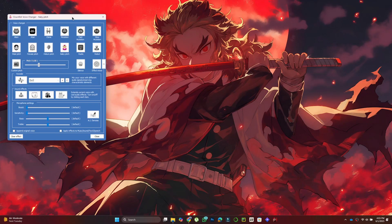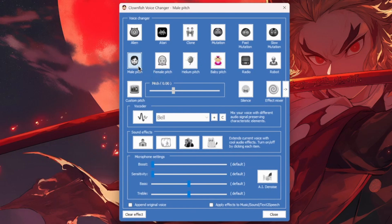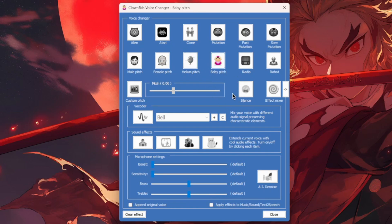Now there are many options like Male Pitch, Female Pitch, Alien Voice, and more. Just click on the one you want to enable the effect. You can clear the effect anytime by clicking Clear Effect at the bottom.